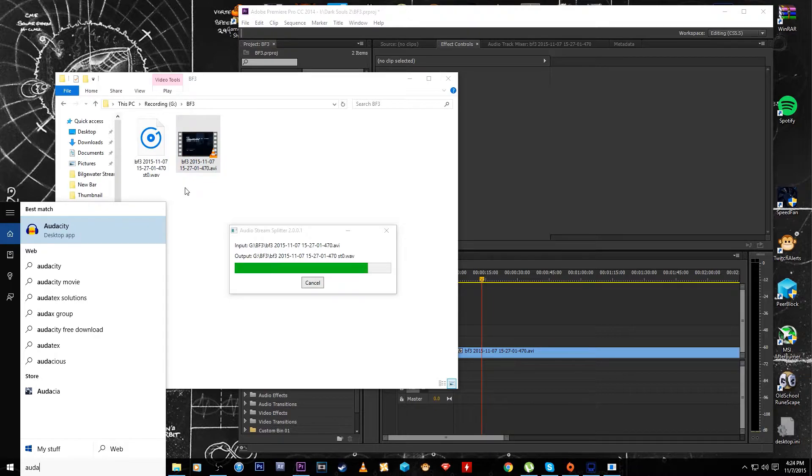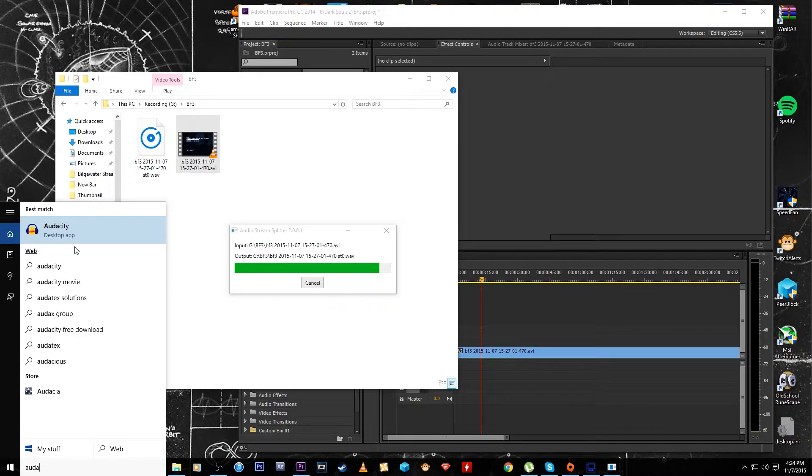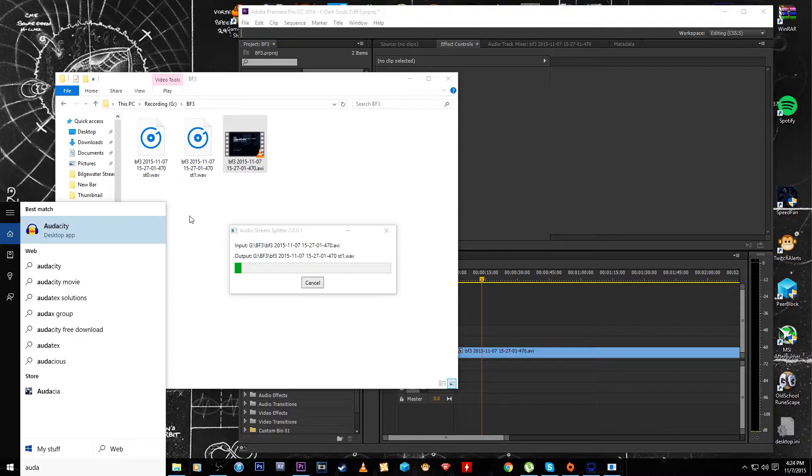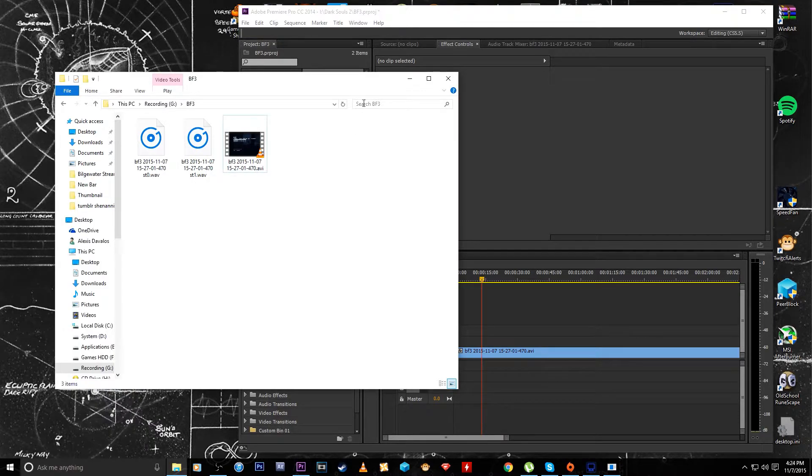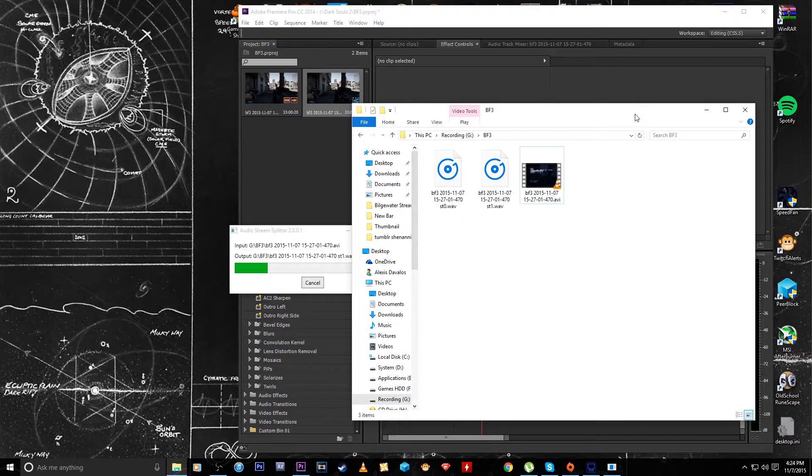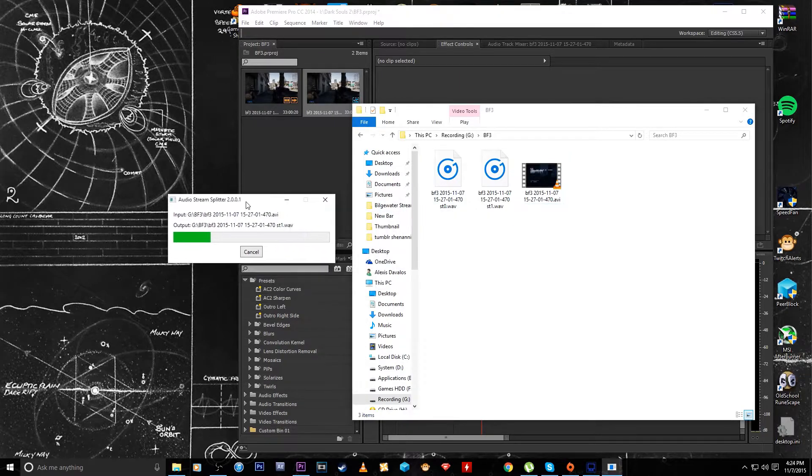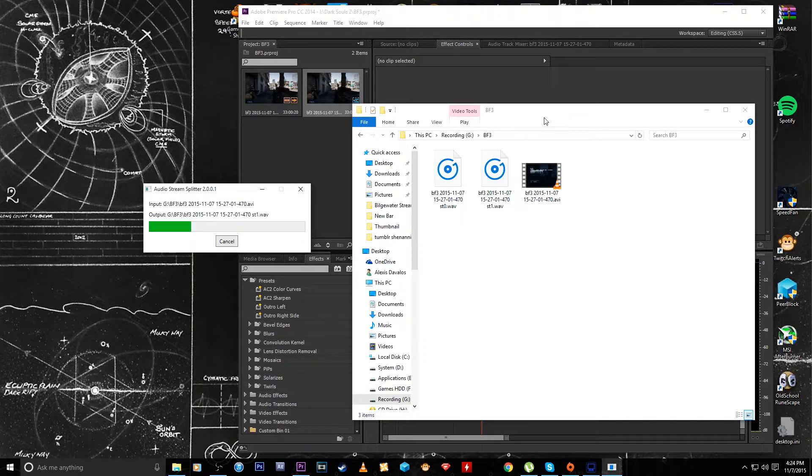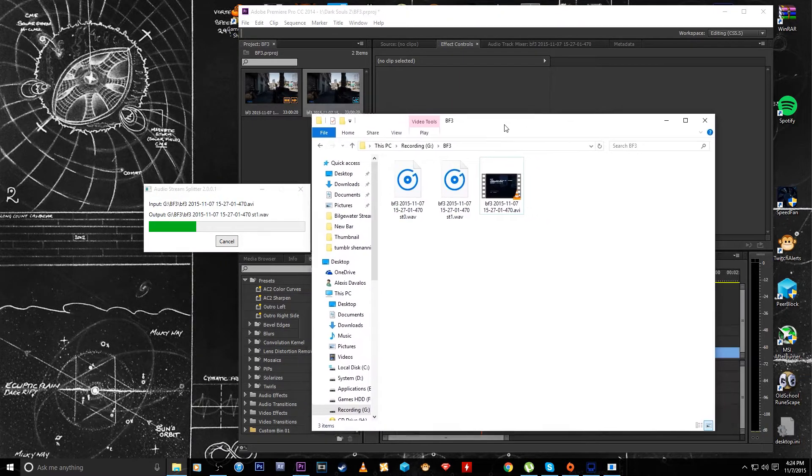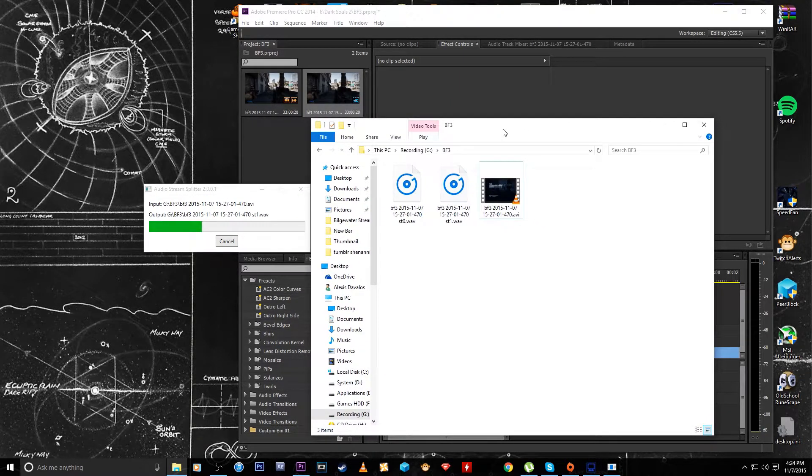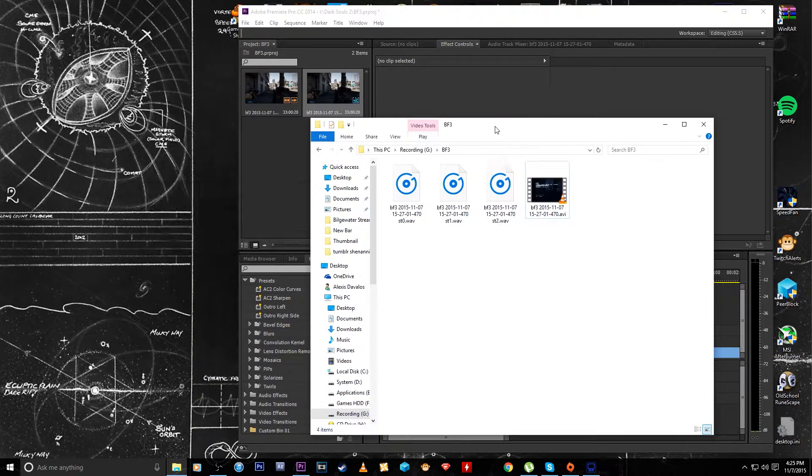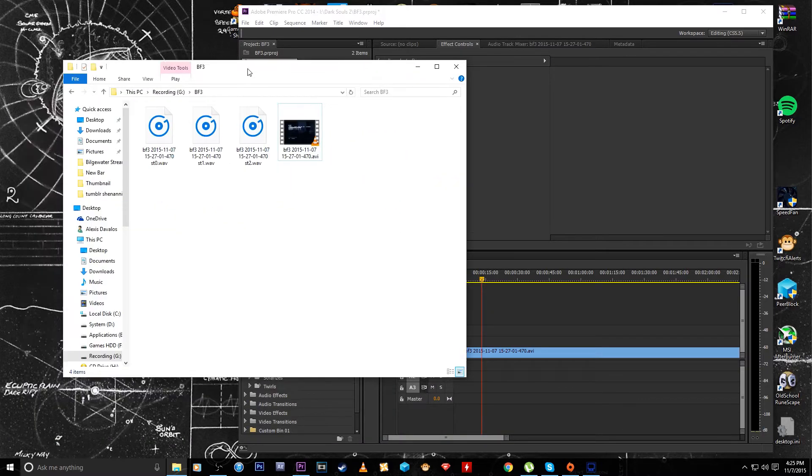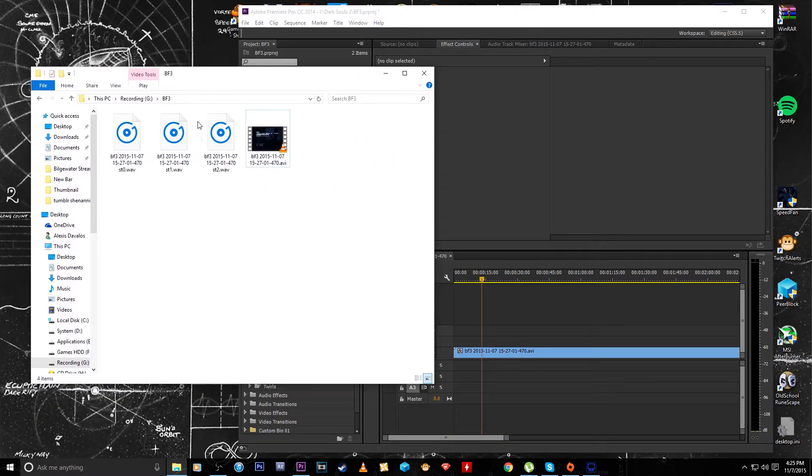That way you have the raw files and you can just drag those into audacity and edit them there. But see now it's doing the second stream and I'm just gonna let that finish and come back to you guys once that's done. All right, so now that that's done, now you see you have the three audio stream files.